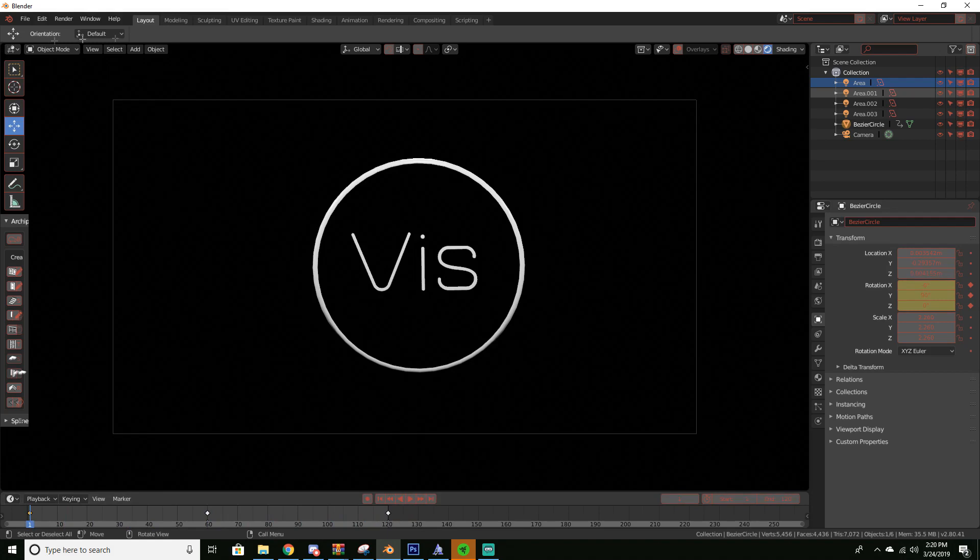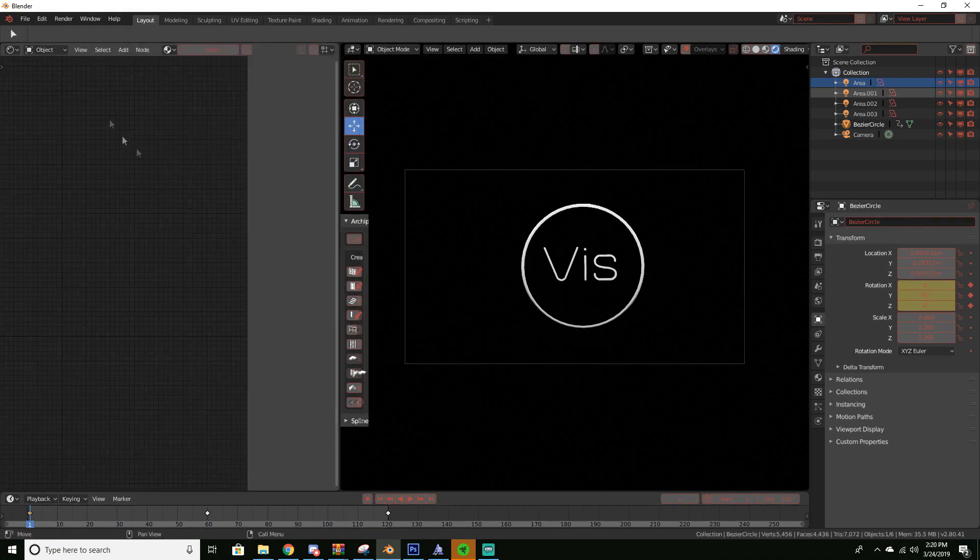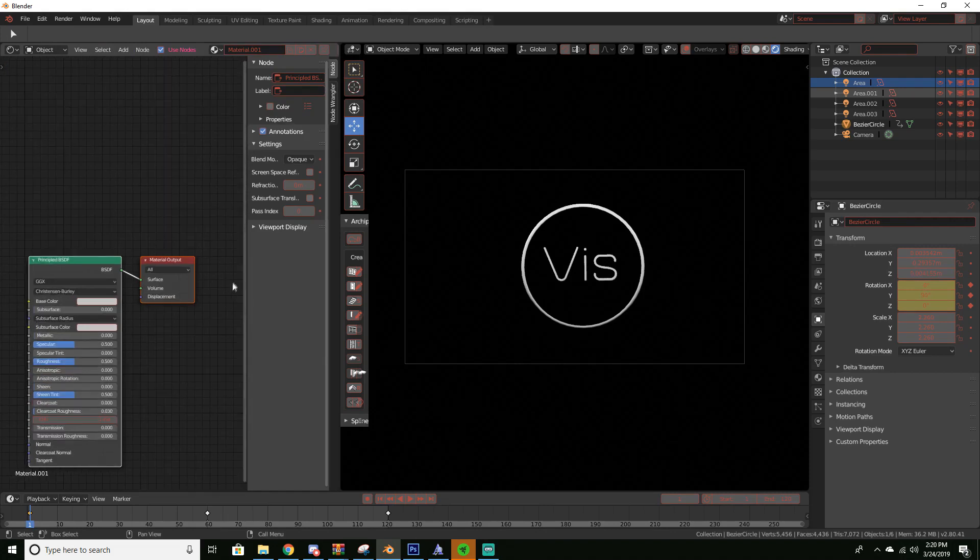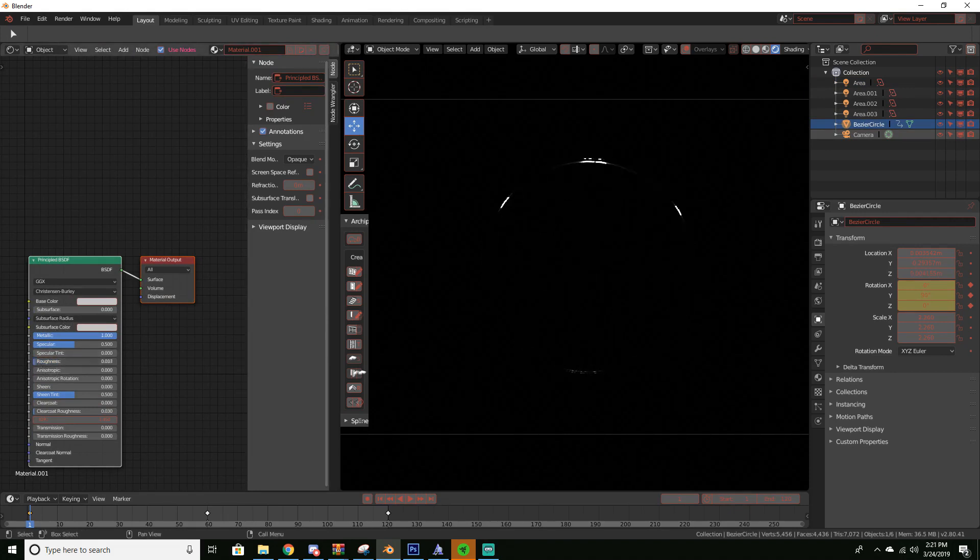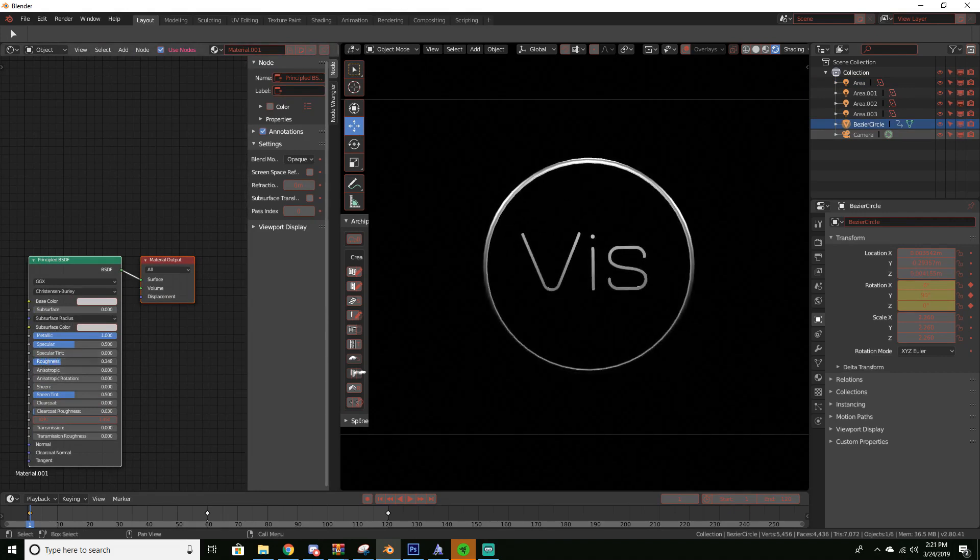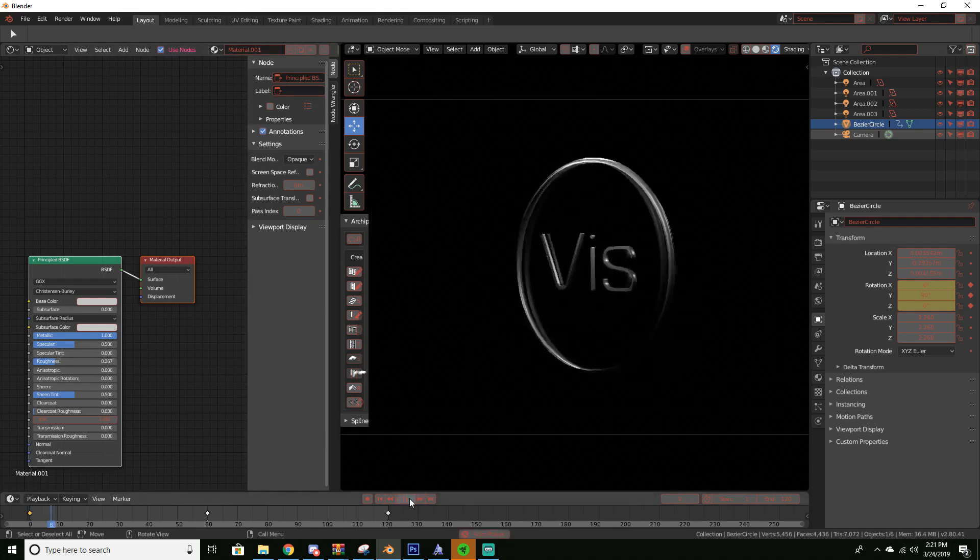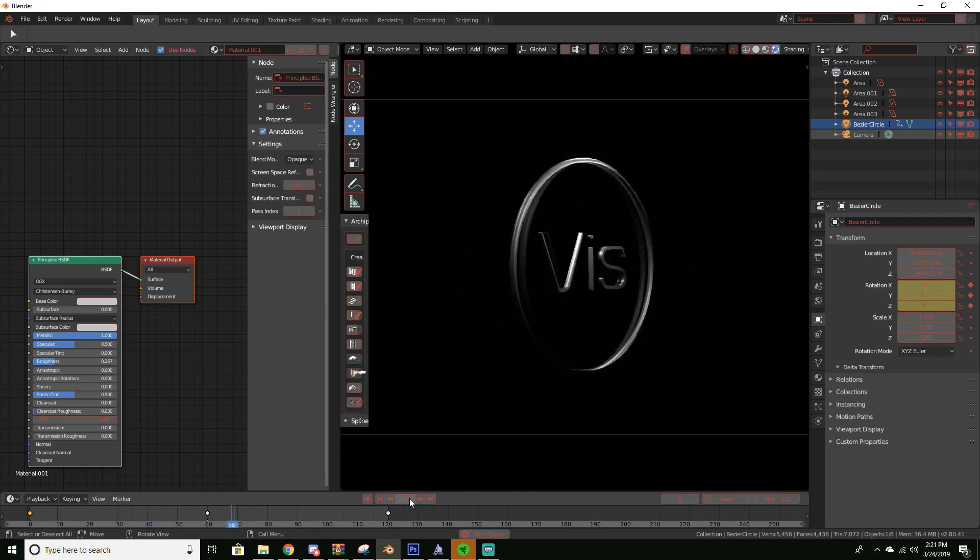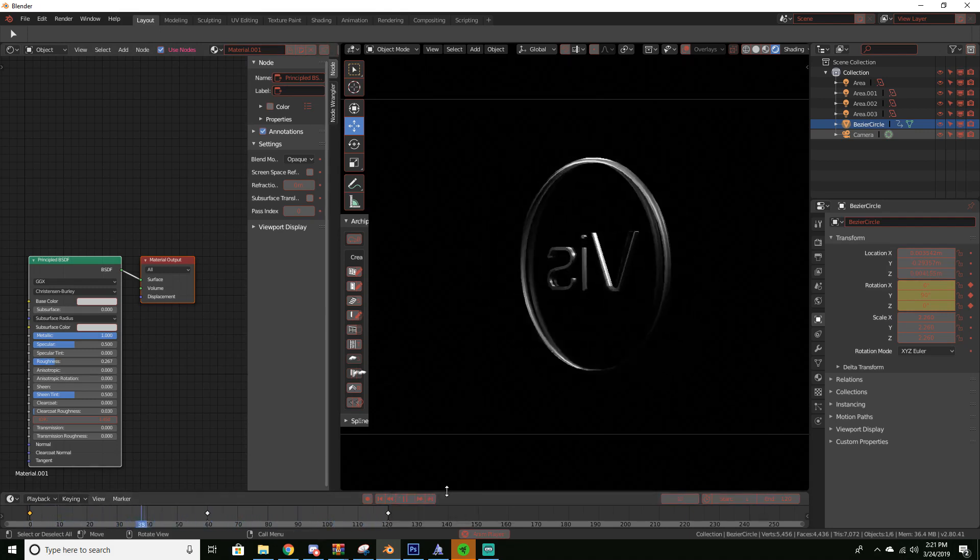You could also add some materials to it if you wanted to. Like if I wanted it to be like a metallic color, roughness all the way down, I want it to be metallic. This kind of gives it a metallic color and we can see that we now have this metal looking logo that is going back and forth, which is pretty cool.